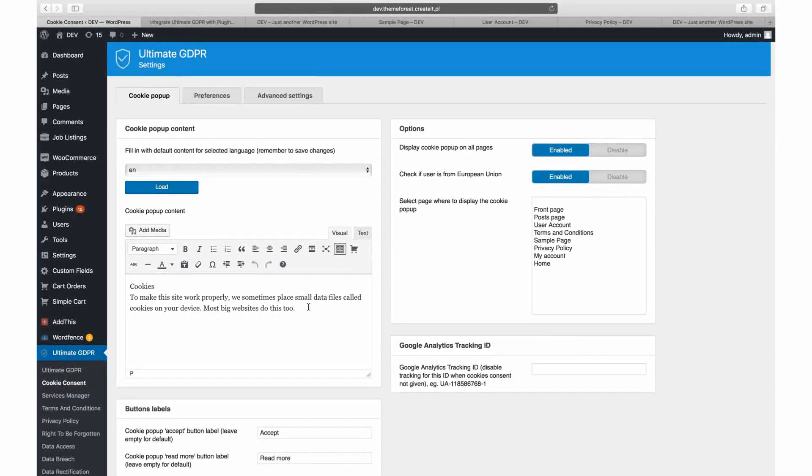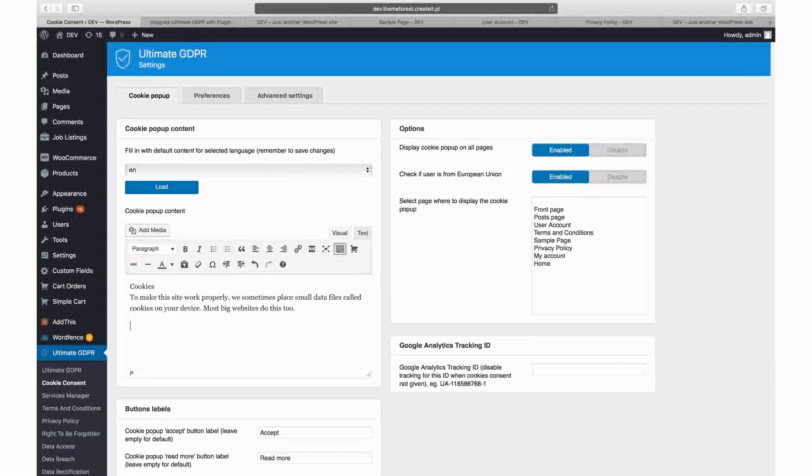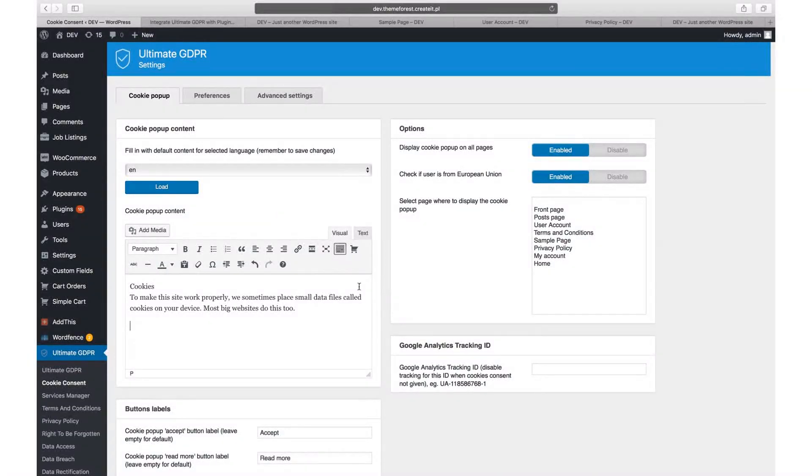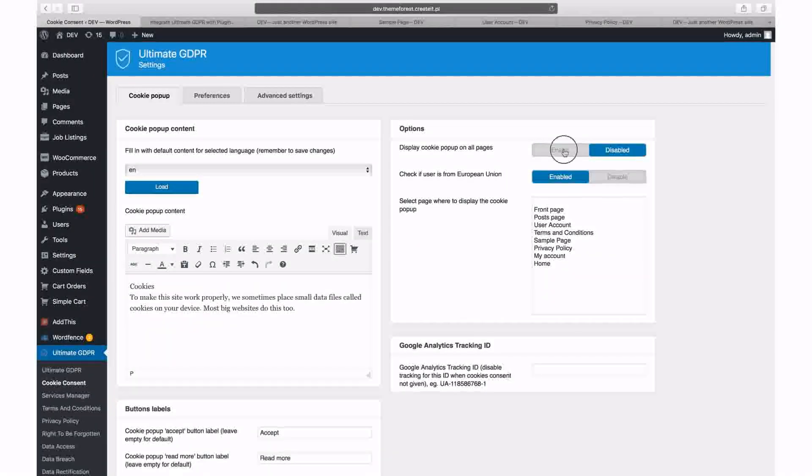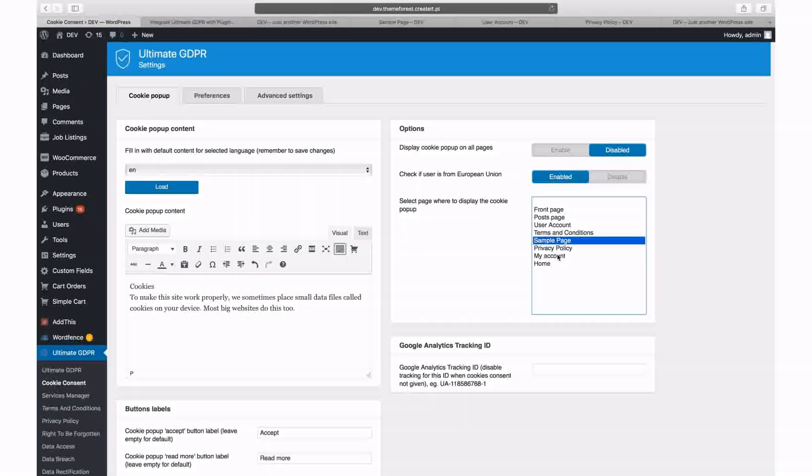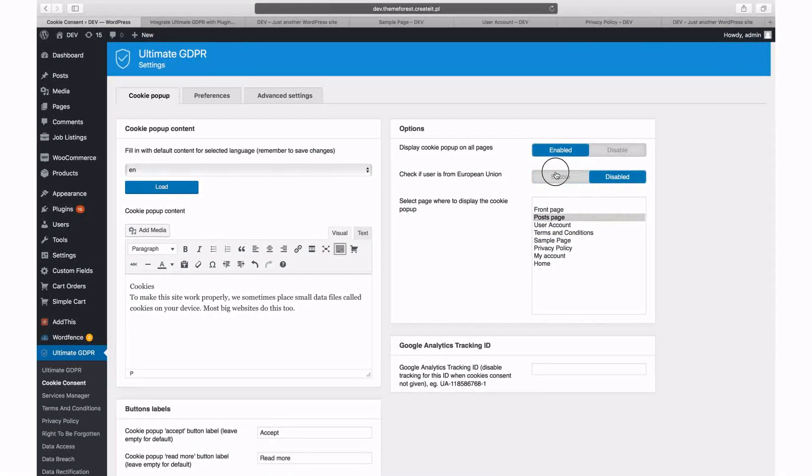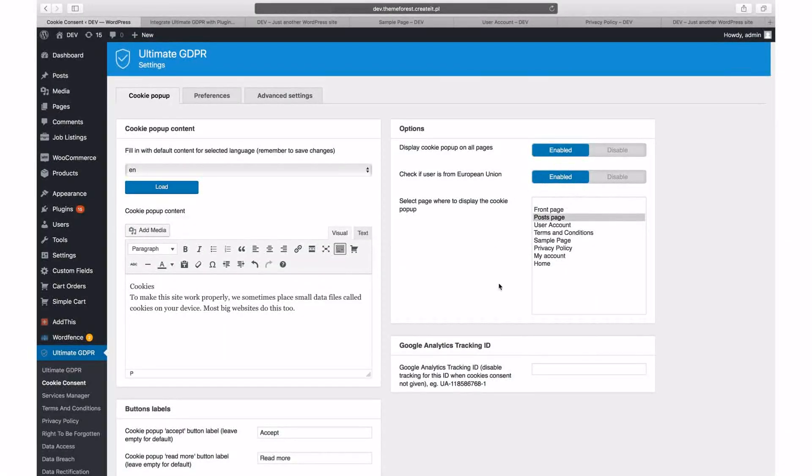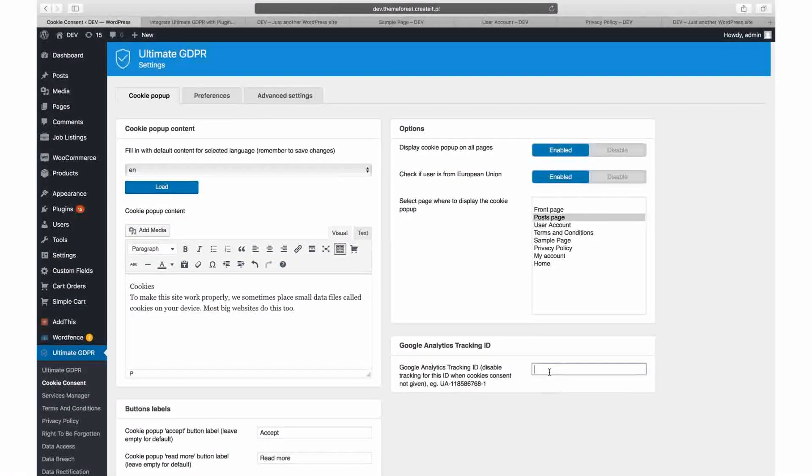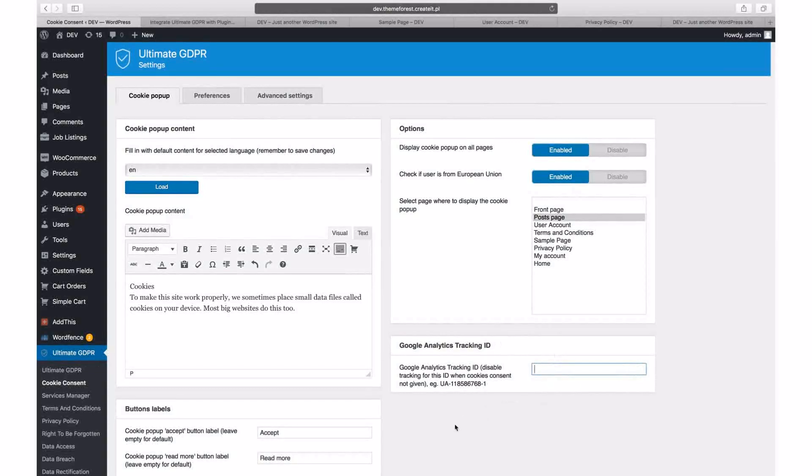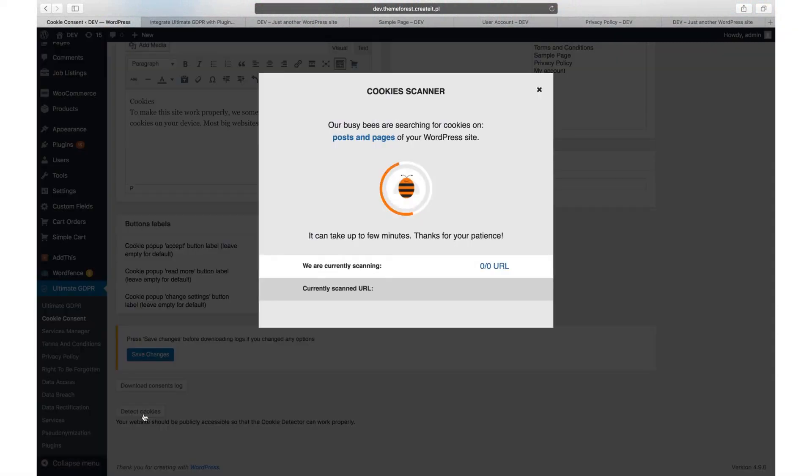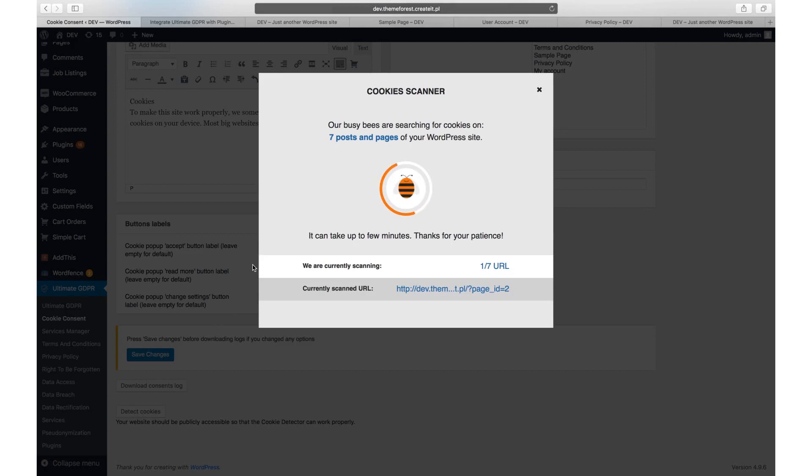You can modify loaded content, and if your language is not on the list you can enter the content manually. In the options section you can select whether to display the cookie popup on all pages or just the selected ones. You can also hide the popup for all users from outside the European Union with this option. If you are using Google Analytics, please make sure to enter your Google Analytics tracking ID here. At the bottom of the page you will find the detect cookies button which triggers the cookie scanner. It will automatically detect all cookies used on your website and list them in the service manager tab. Please note that for third-party cookies you will need to edit some additional settings in the service manager.